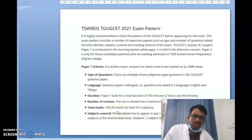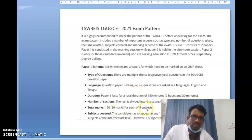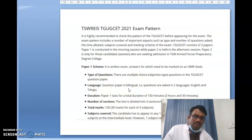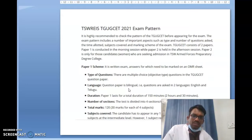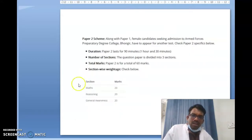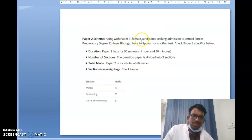The total marks for Paper 1 is 120. The subjects covered depend on what you are looking for — BSc, BA, BBM — and you can see the details in the next slide. Paper 2 is specially for girls and is a wonderful opportunity for those who want to take admission into the army force public school degree college.